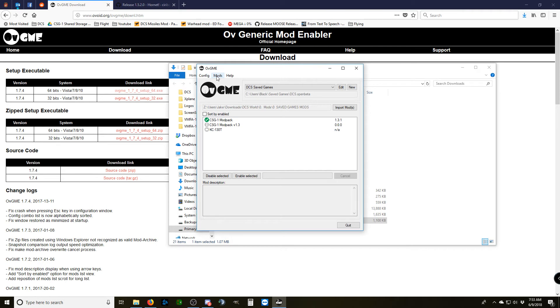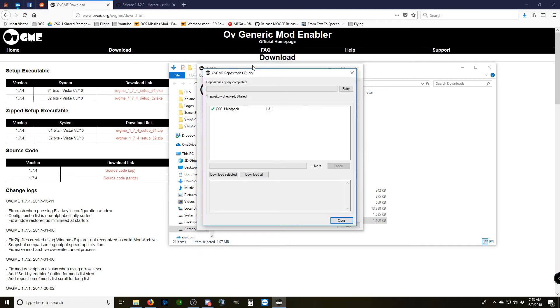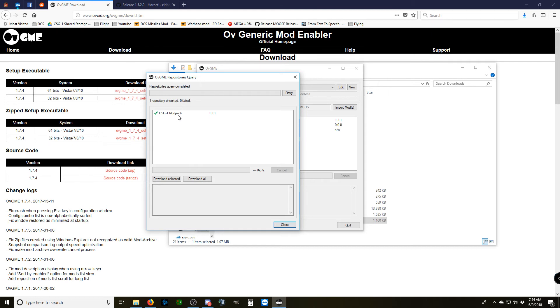Now, to update your mod, it's not going to be downloaded yet. You'll have to go to Mods, Repositories, and Query. You want to ask if all of your mods are up to date. I've already downloaded the draft modpack, and it's up to date. So it's going to tell me that the repository check is complete. There's zero repositories that failed, and this is what it found. It found CSG1 modpack version 1.3.1, and the little green check mark means that it's up to date.